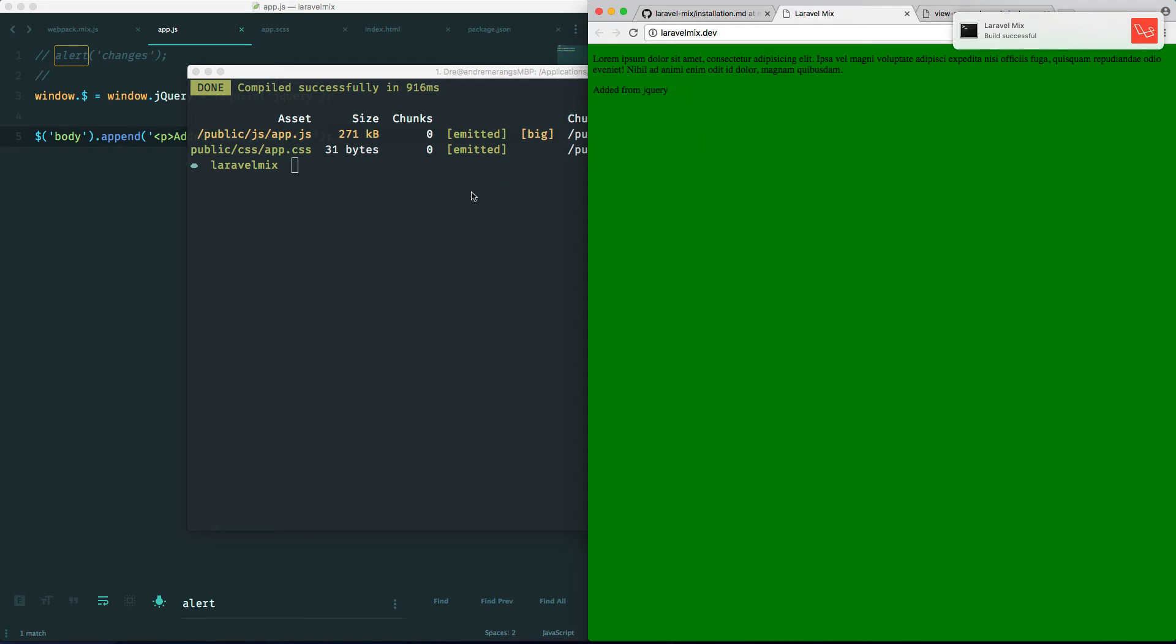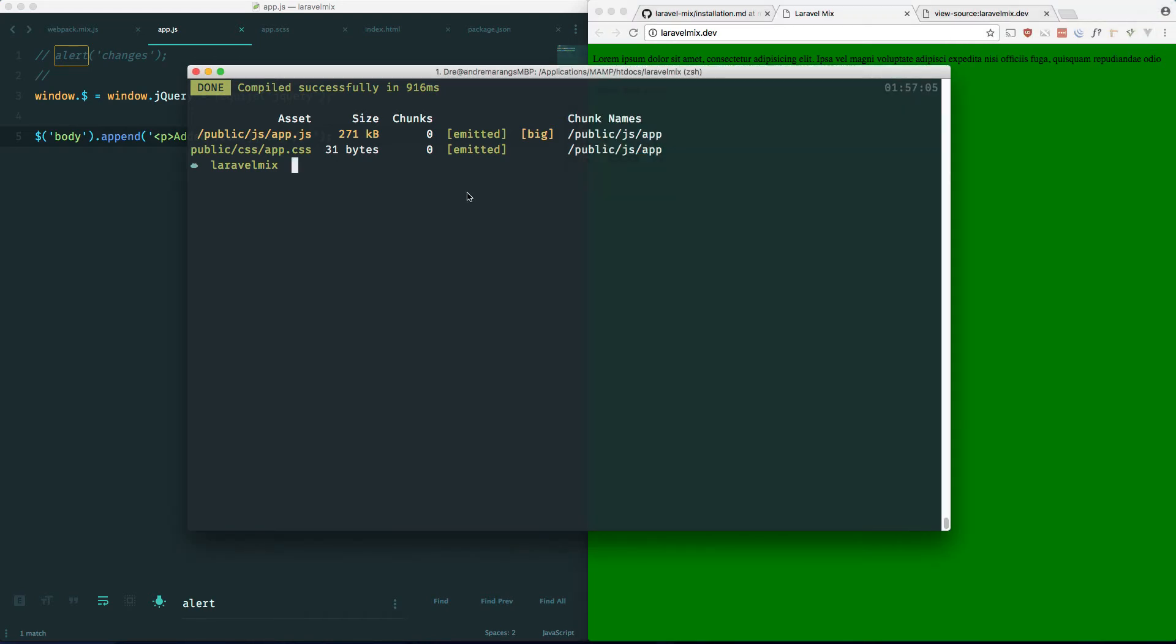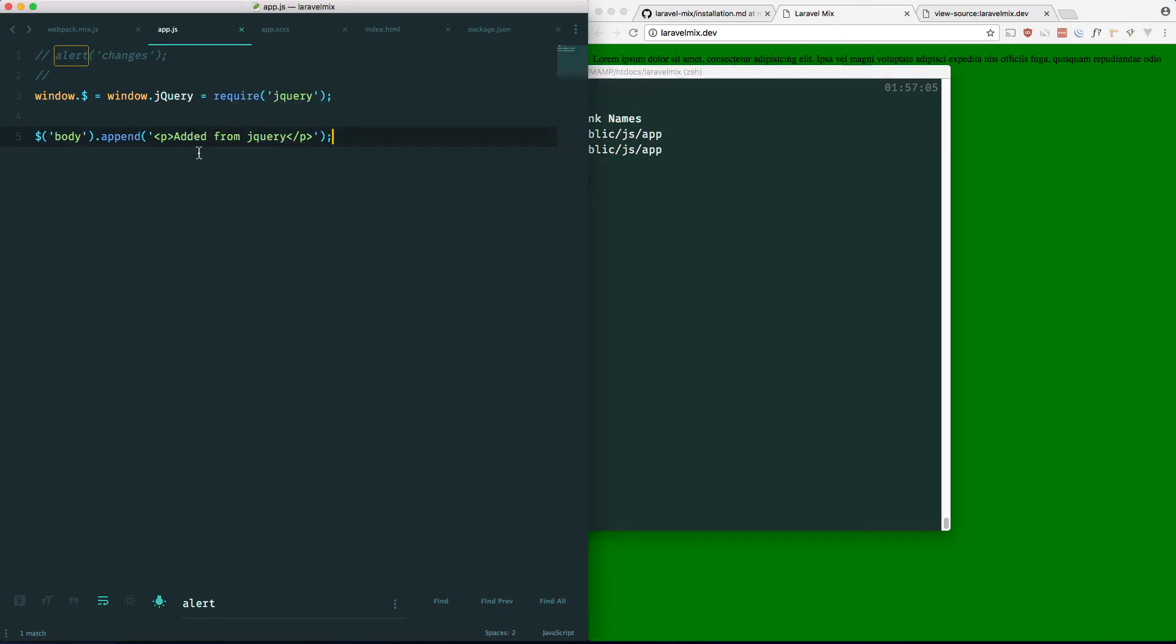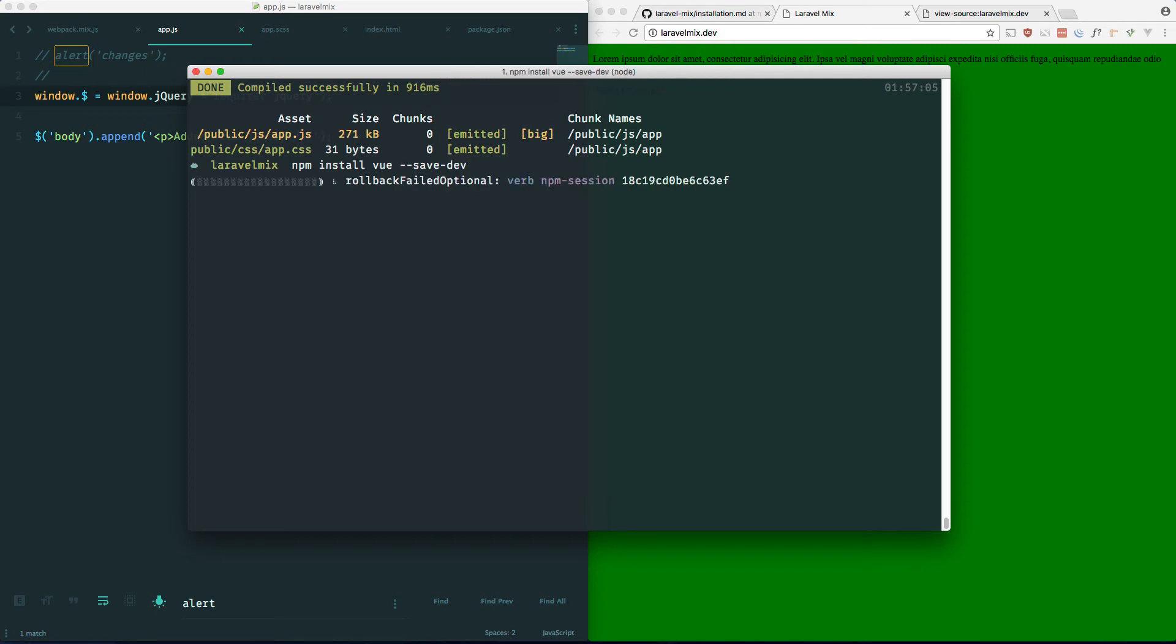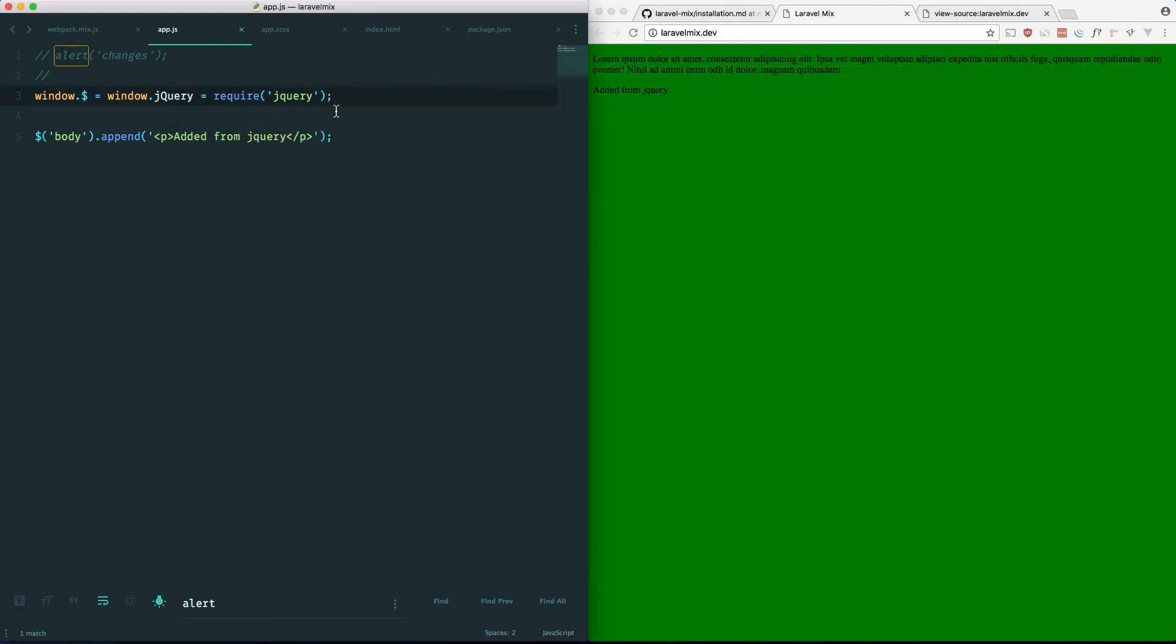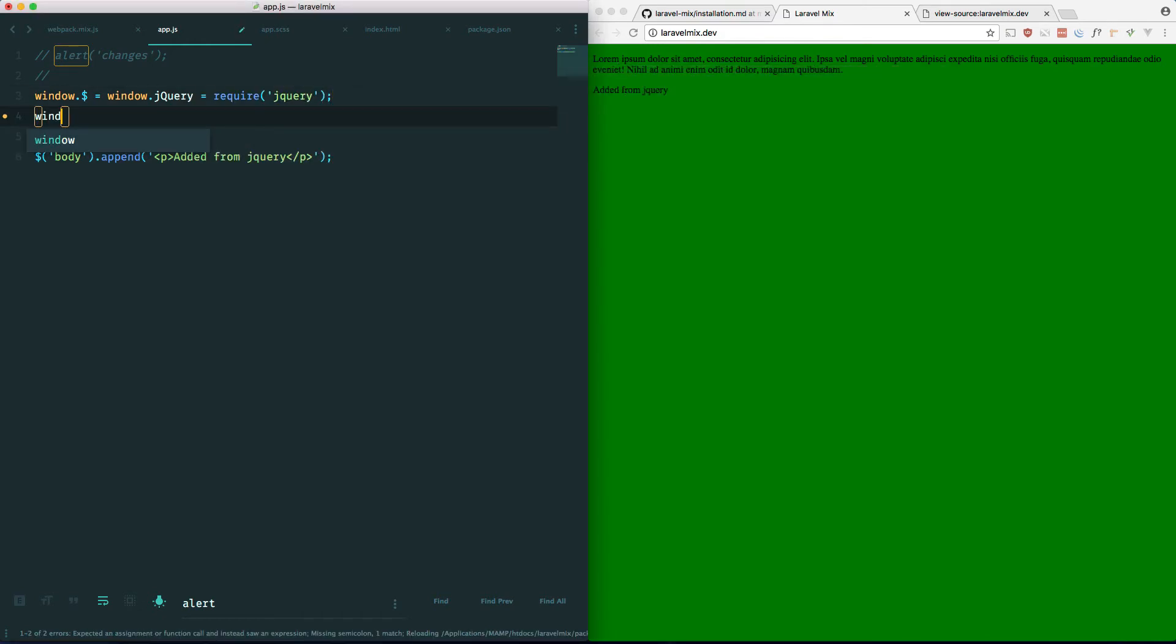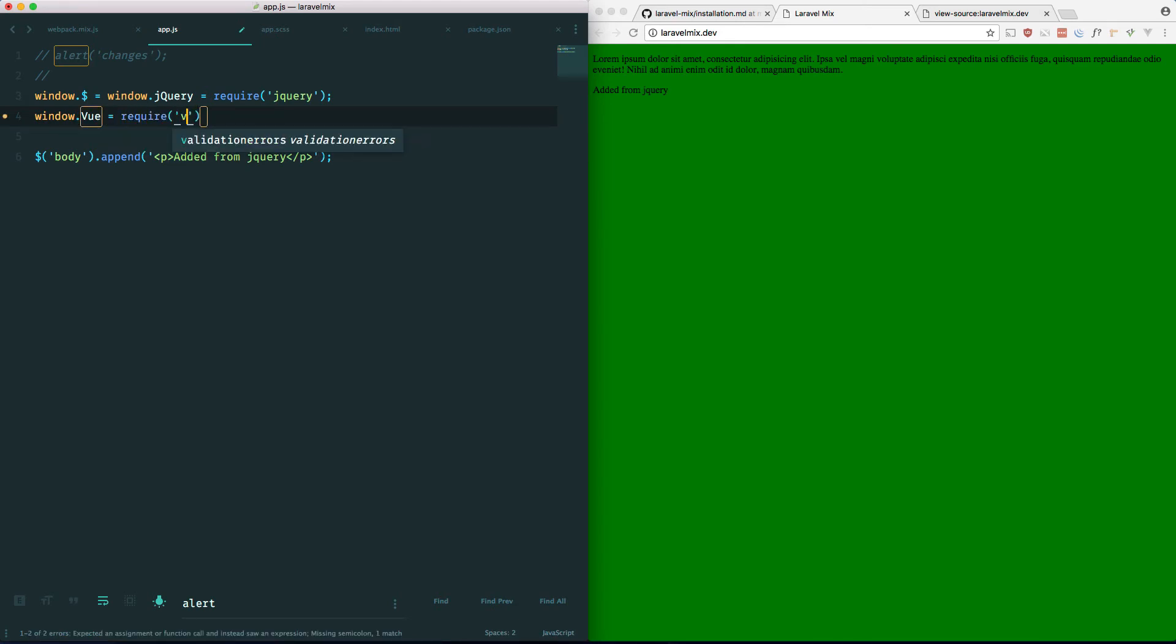Now if we want to add something like Vue, we can do something like this. Let's install it first. npm install vue --save-dev. And while that's going we can just include Vue here. Window.Vue equals require Vue.